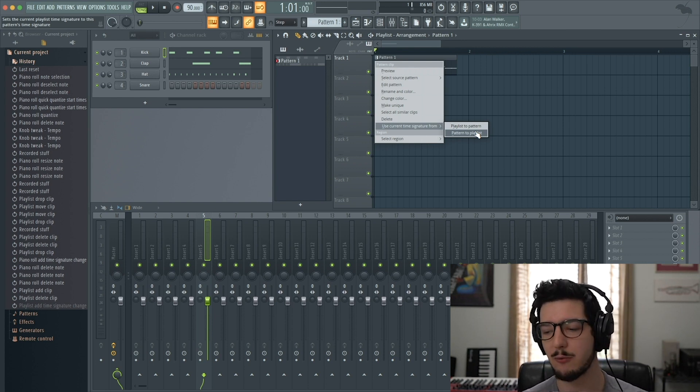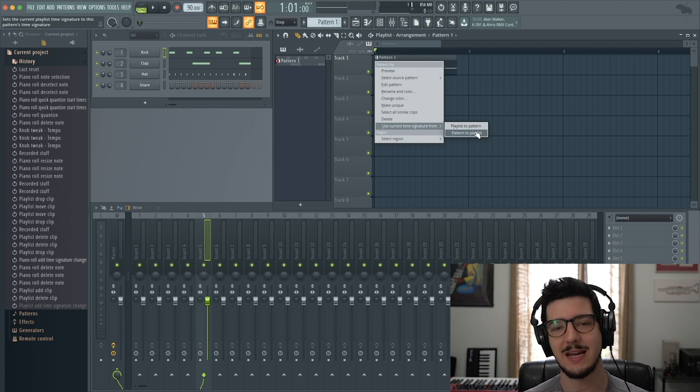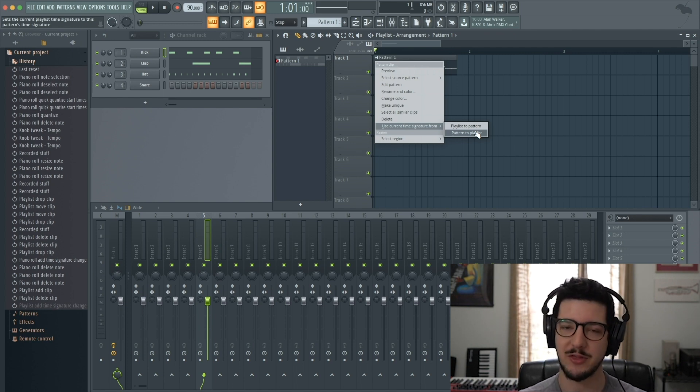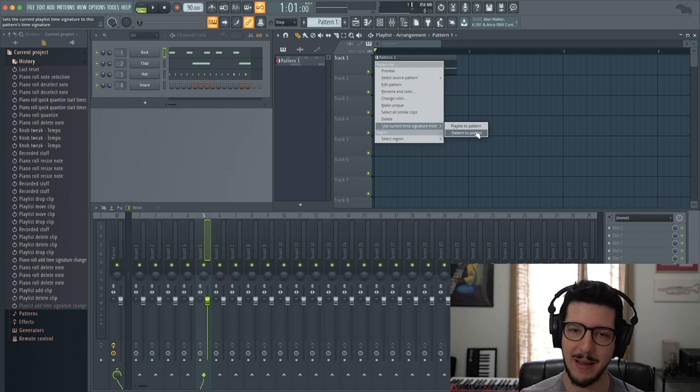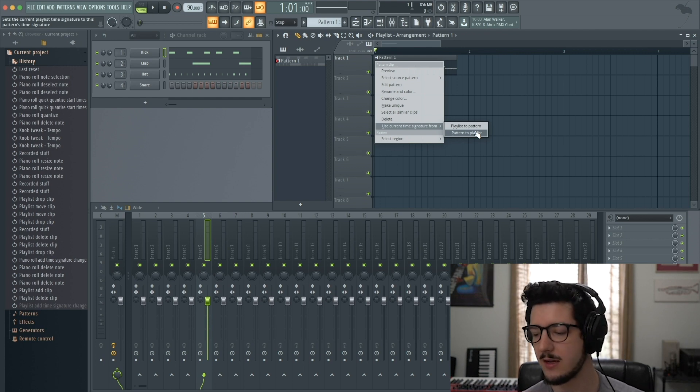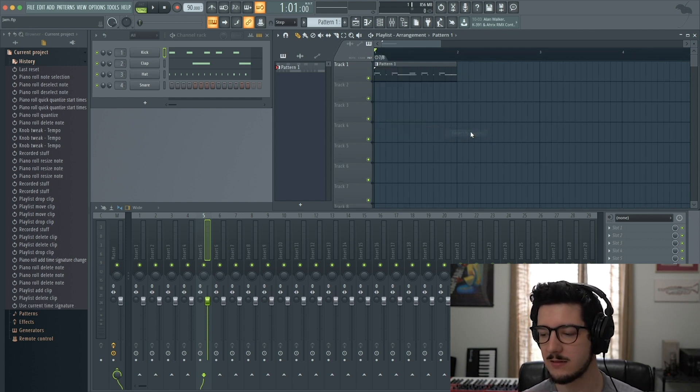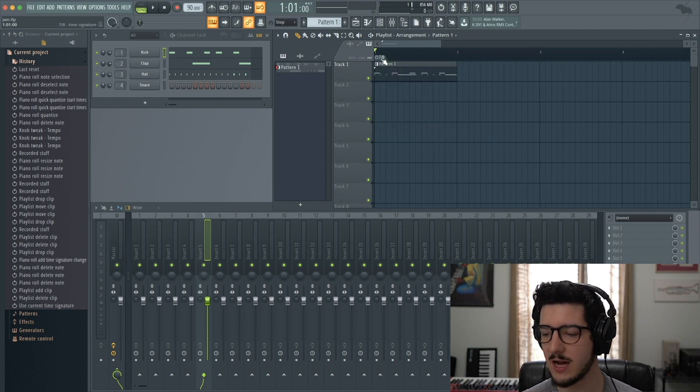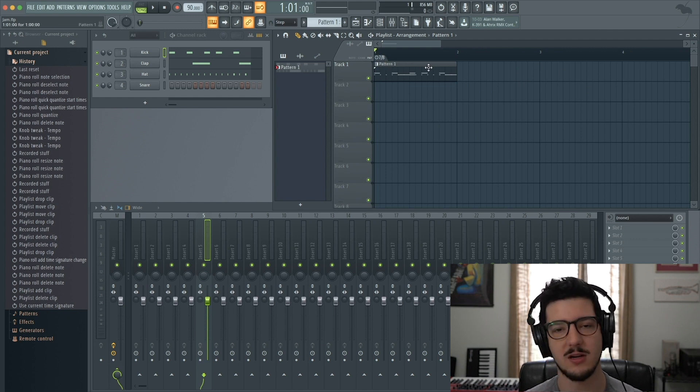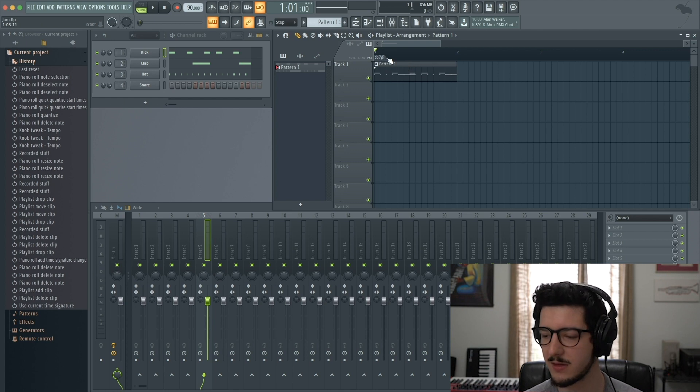We'll use that one because we want to take the pattern, which is in 7/8, and make the playlist match. When I click Pattern to Playlist, it changes the arrangement time signature, indicated here as 7/8, to match the pattern.